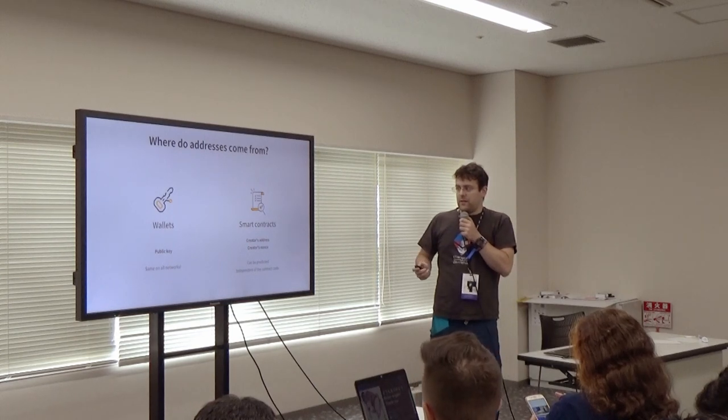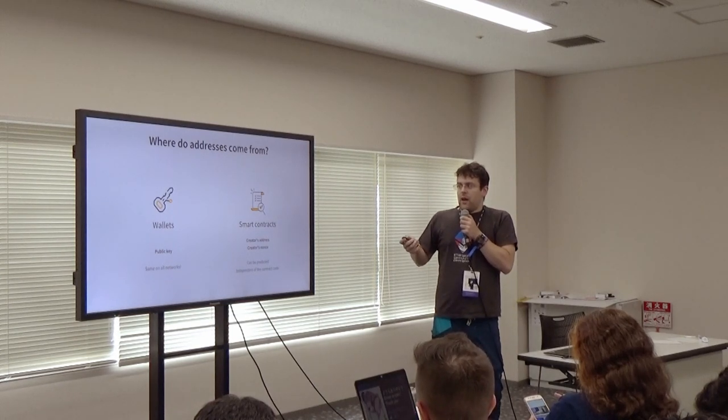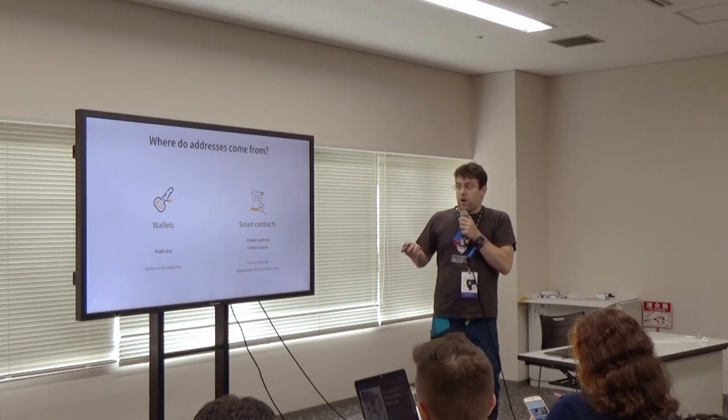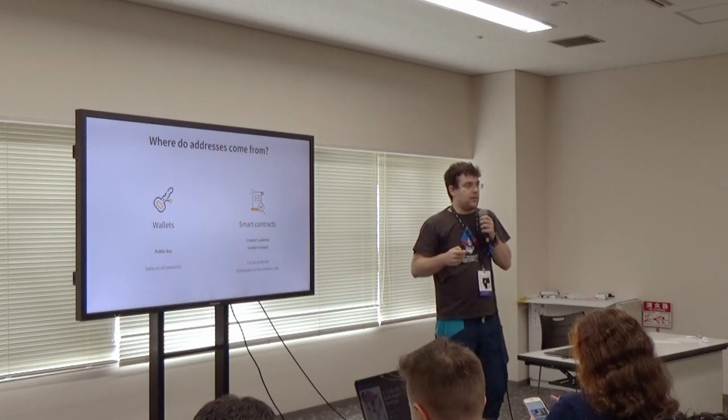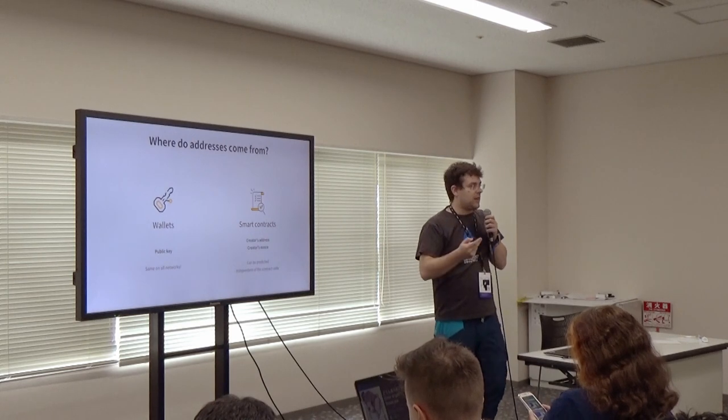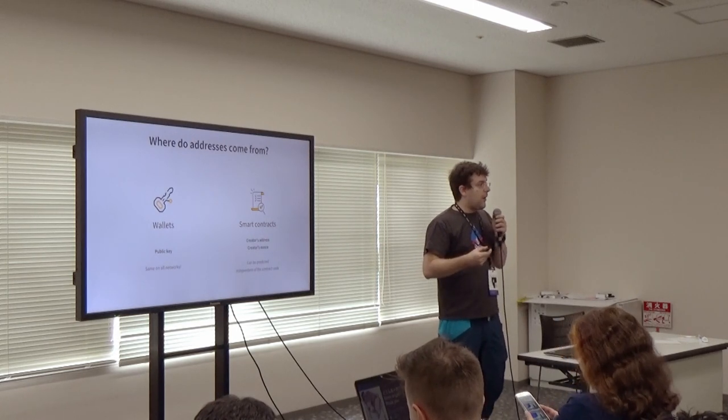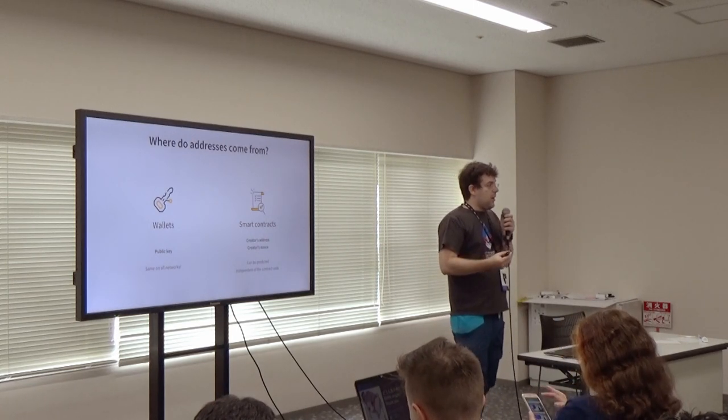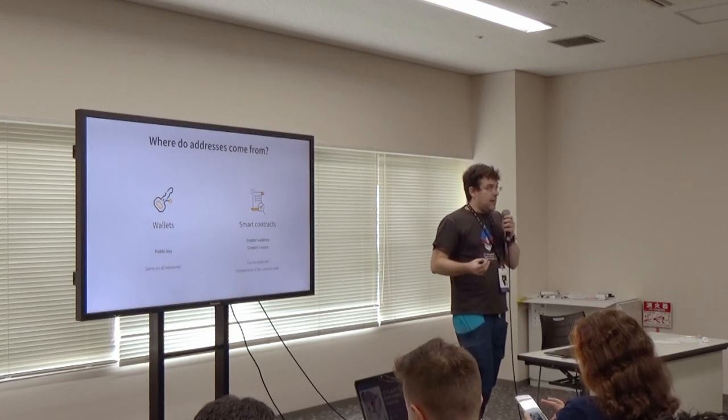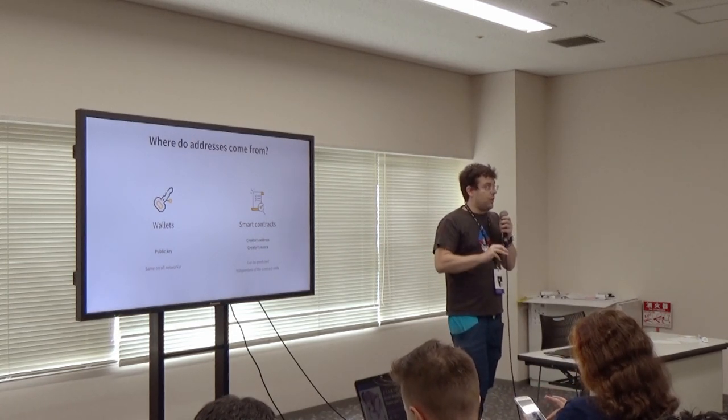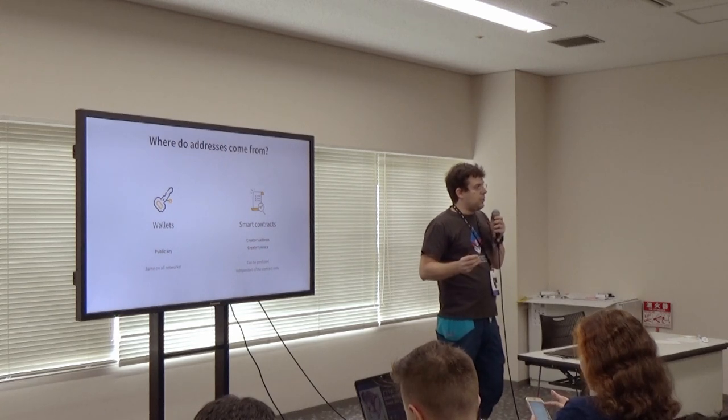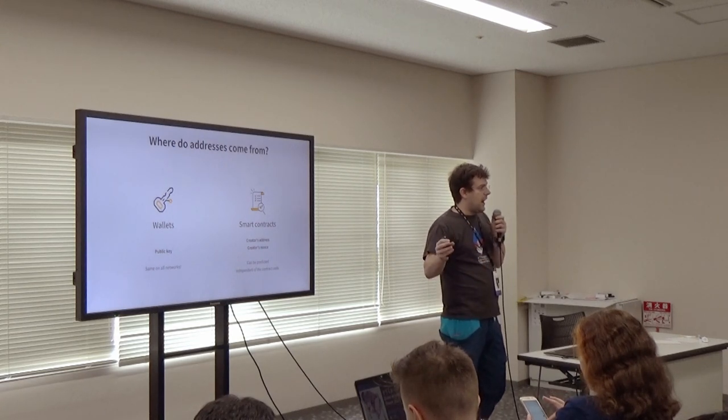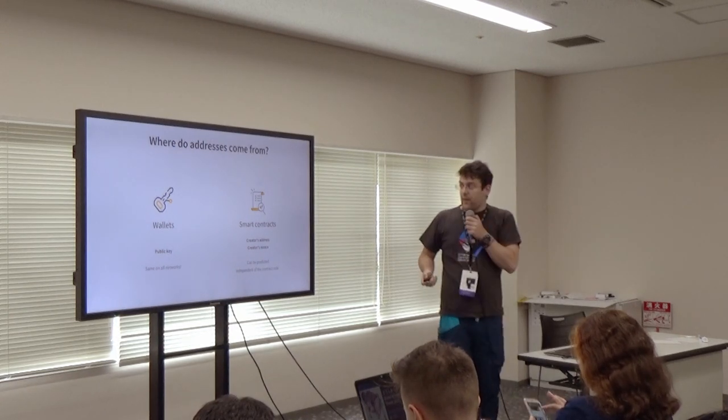The address of a wallet is basically the hash of the public key, the end of the hash of the public key. So, it comes from the private key. So, if you have a private key, you've got your address. And this address is valid on all networks. This means that you can use your address on testnet and Mainnet, seamlessly.